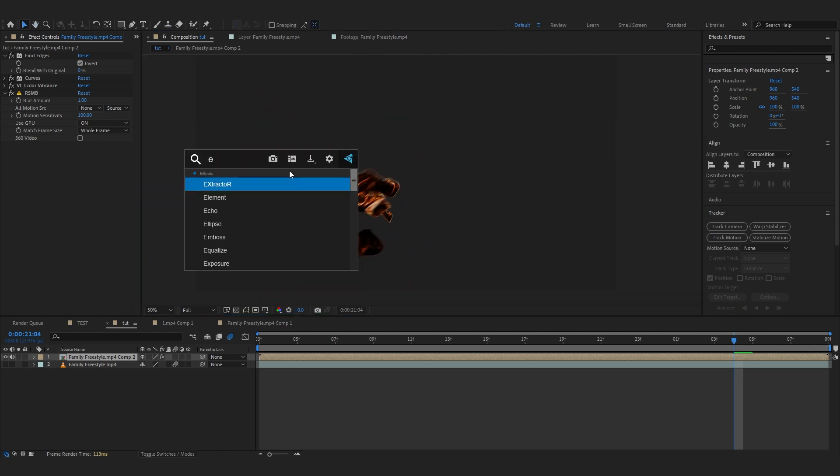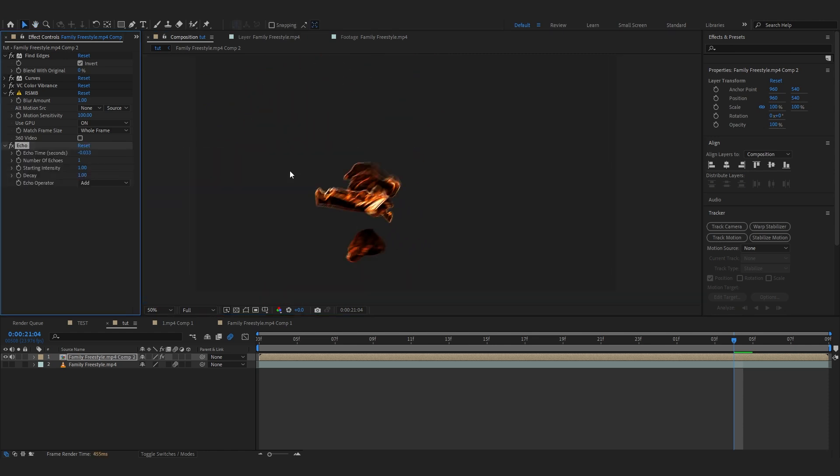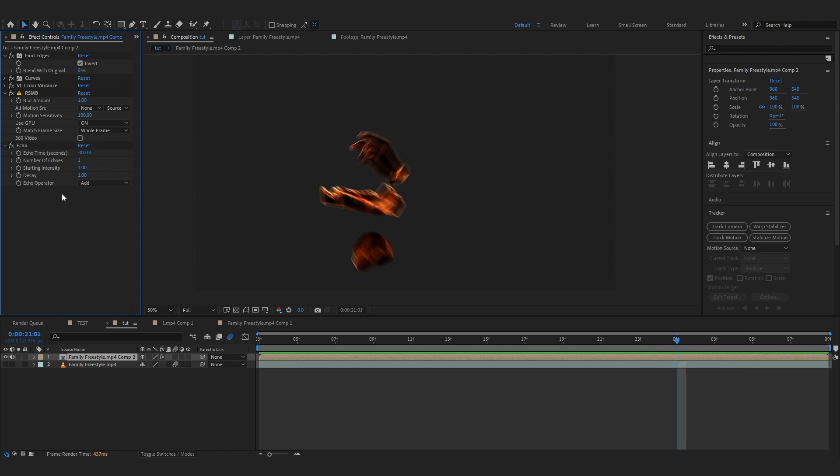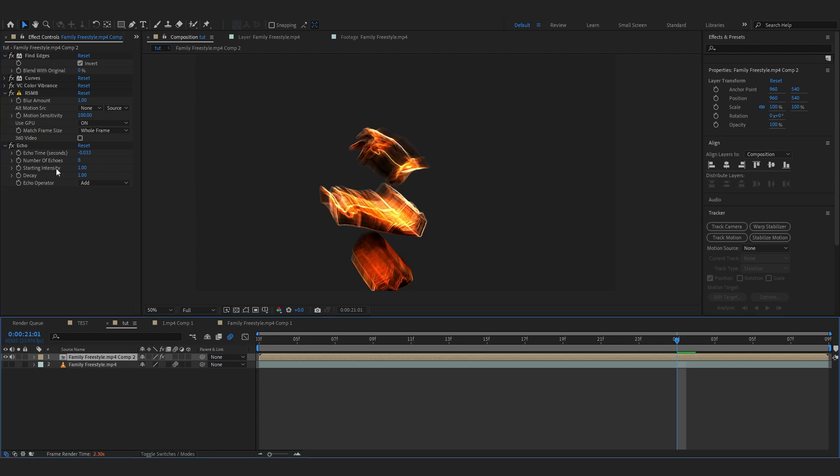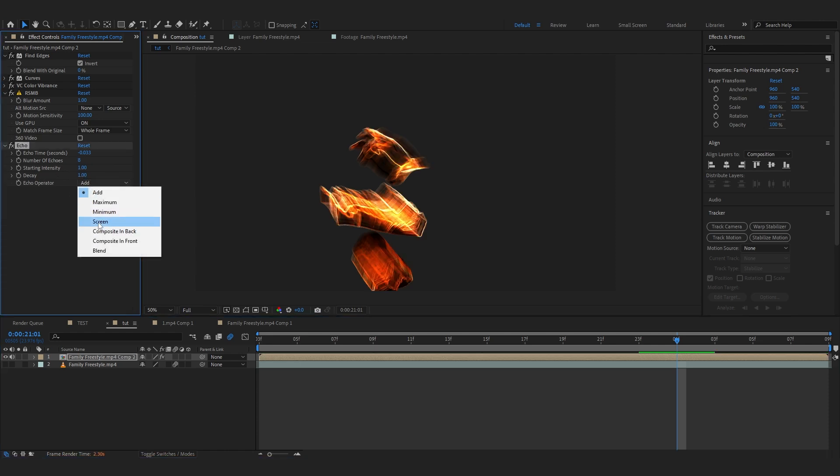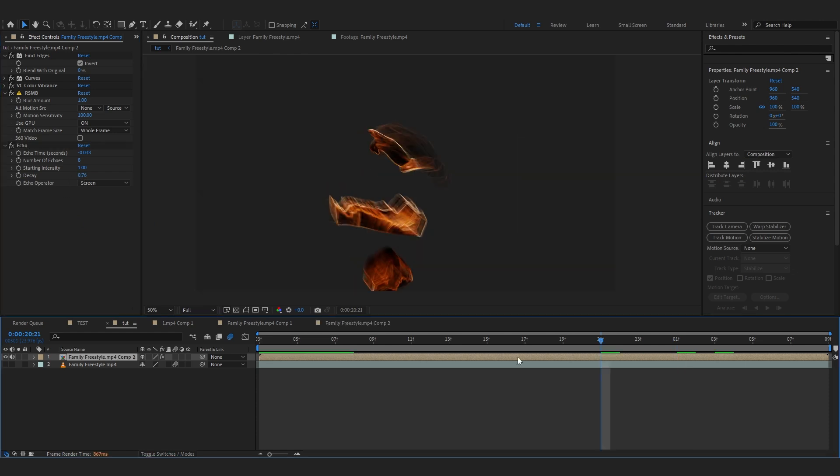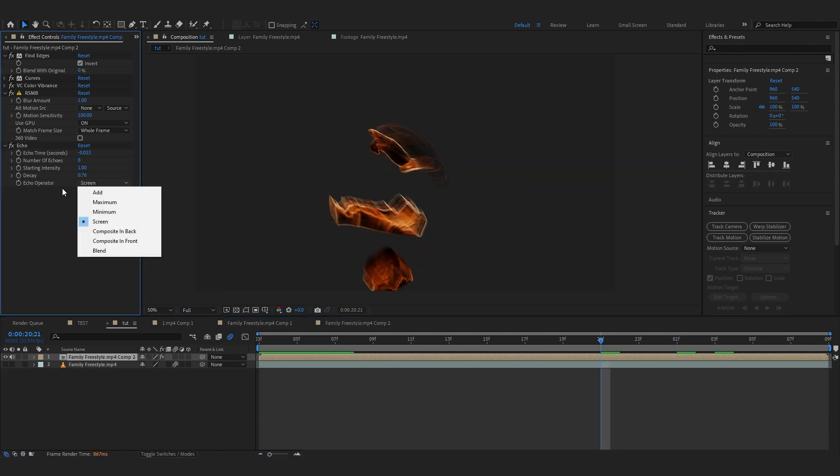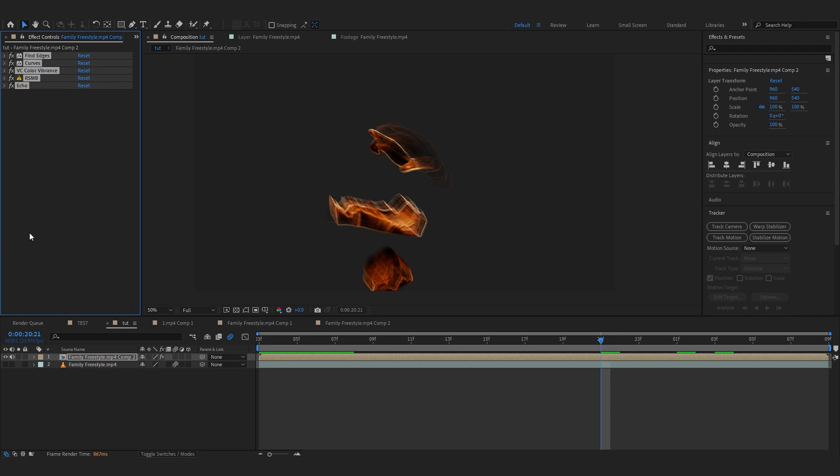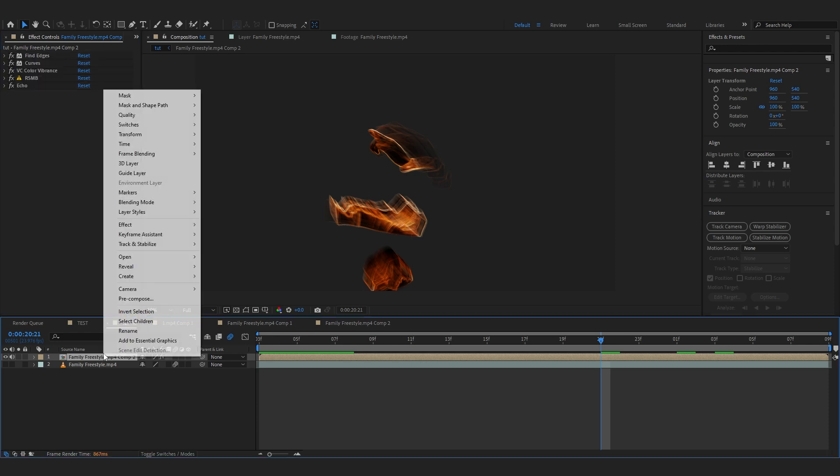After that we're going to add Echo. Come into this—this is the effect right here which is going to create all of those light trails. So we're going to go over to Echo now and set the number of echoes to like 8. And for the echo operator set it to Screen, right here. And you can just lower down the decay to 75 or something like that. Now we are done with this so we can just precomp it real quick—all of those effects precomp.